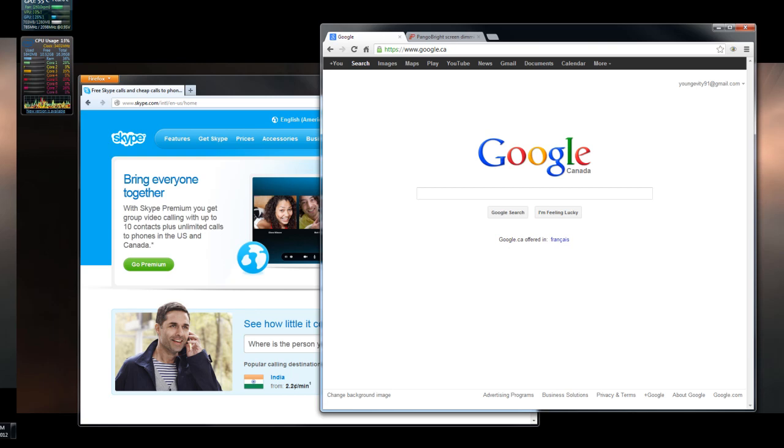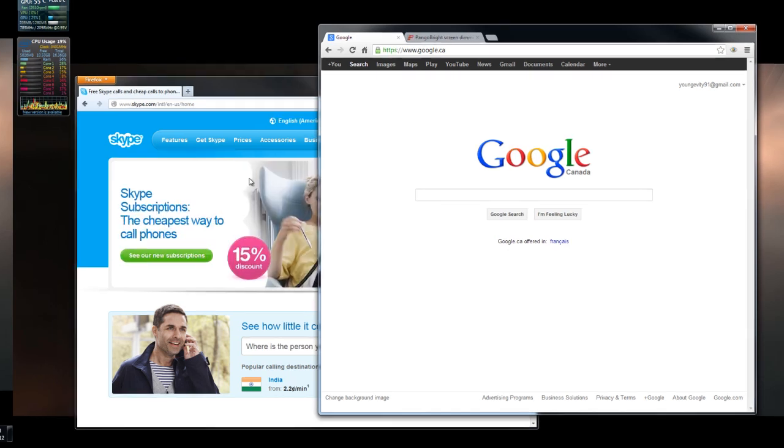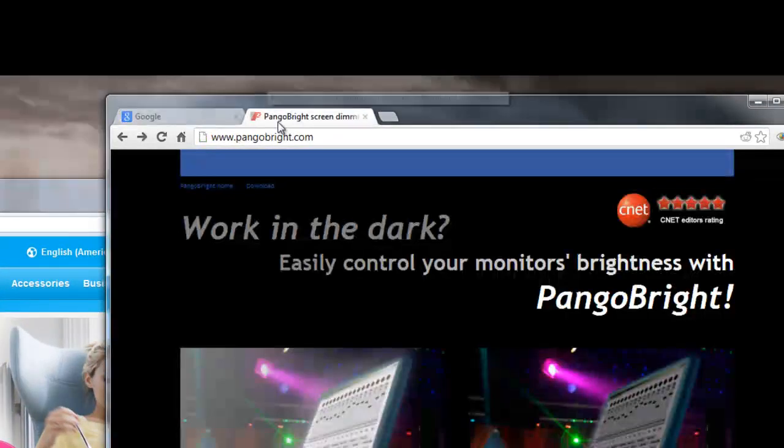So in order to do this without turning the monitor off or playing around with the buttons on the monitor, I'm going to use a program called PangoBright. To do that, we're going to open our web browser.